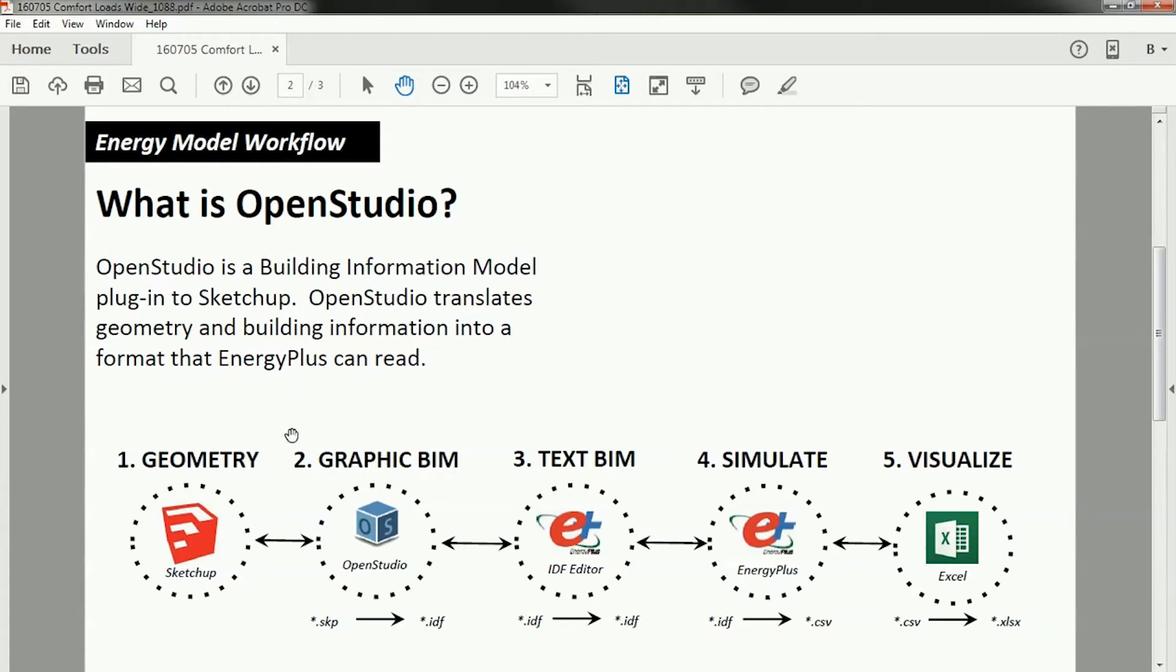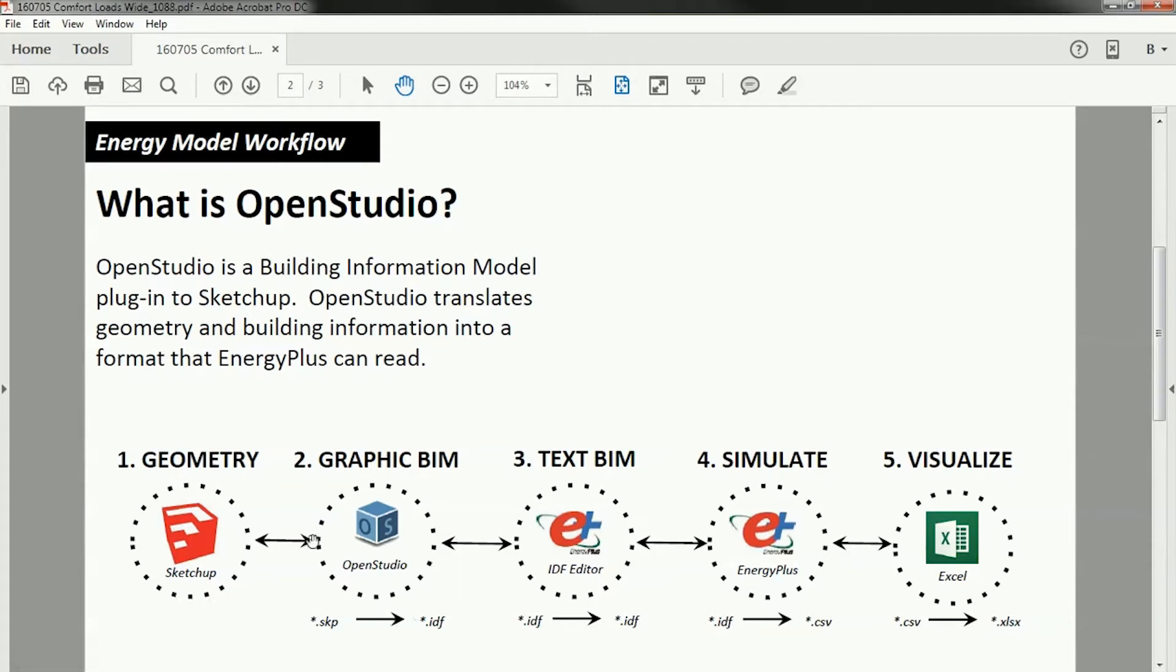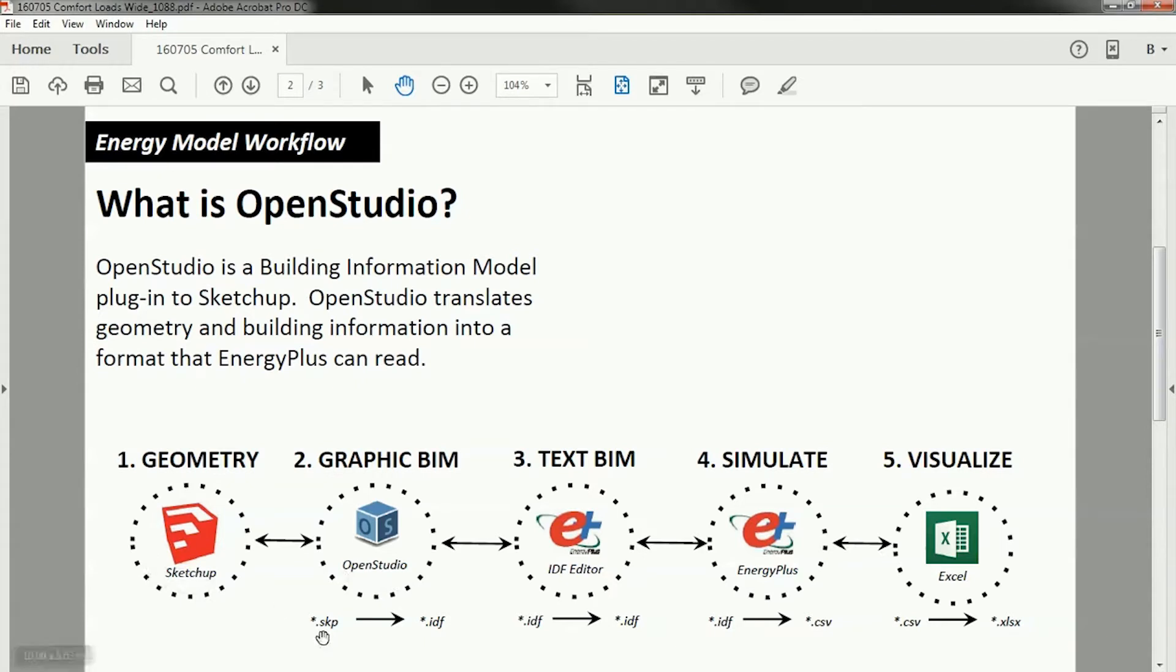So the workflow is going to go something like this. We're going to start with SketchUp and input some geometry. And then using the OpenStudio plug-in, we're going to translate that into building information. The SketchUp file type is an SKP. The OpenStudio file type is an IDF. And it's important that you remember the differences, and I'll show you graphically how you'll know that it's different.